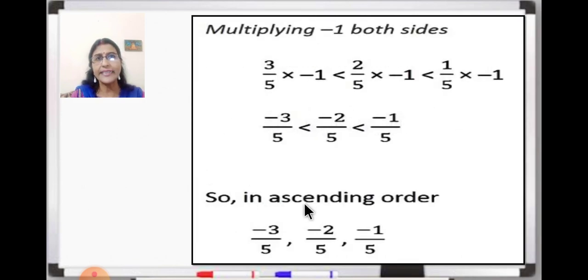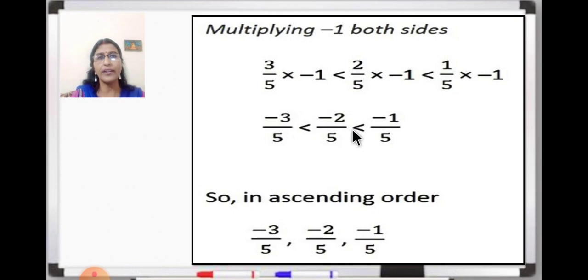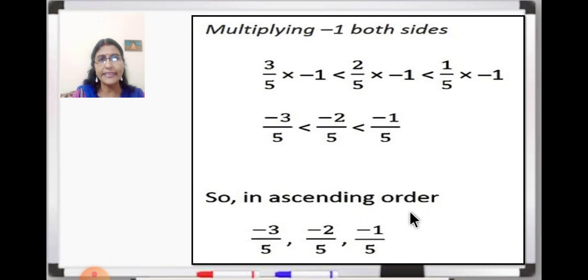Now as the minus sign is there, we are going to multiply minus 1 to all three: 3 upon 5 multiplied by minus 1, 2 upon 5 multiplied by minus 1, and 1 upon 5 also multiplied by minus 1. When we multiply by minus 1, all will get a minus sign, and the order will reverse. So in ascending order we write: minus 3 upon 5, then minus 2 upon 5, then minus 1 upon 5. This becomes the greatest number.